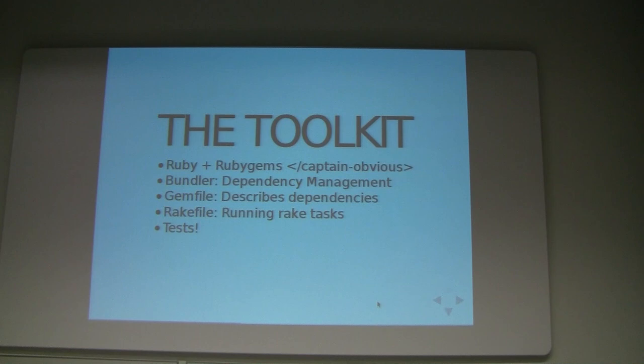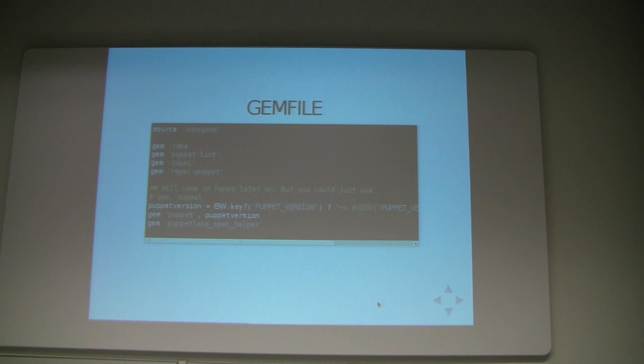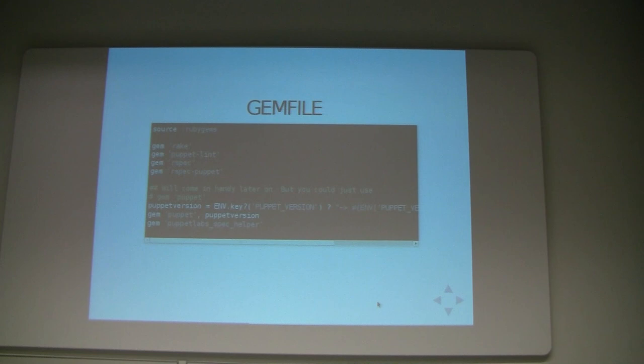We need a Gemfile which contains all the gems we need, and a Rakefile — those are the basic components, and of course we need tests. This is a basic example of a Gemfile — you can pretty much copy-paste this into every module you have and it will get you going. As you can notice, the Puppet version is determined from the environment — we'll get to that later when we test multiple Puppet versions. You can easily just add gem Puppet and be done with it.